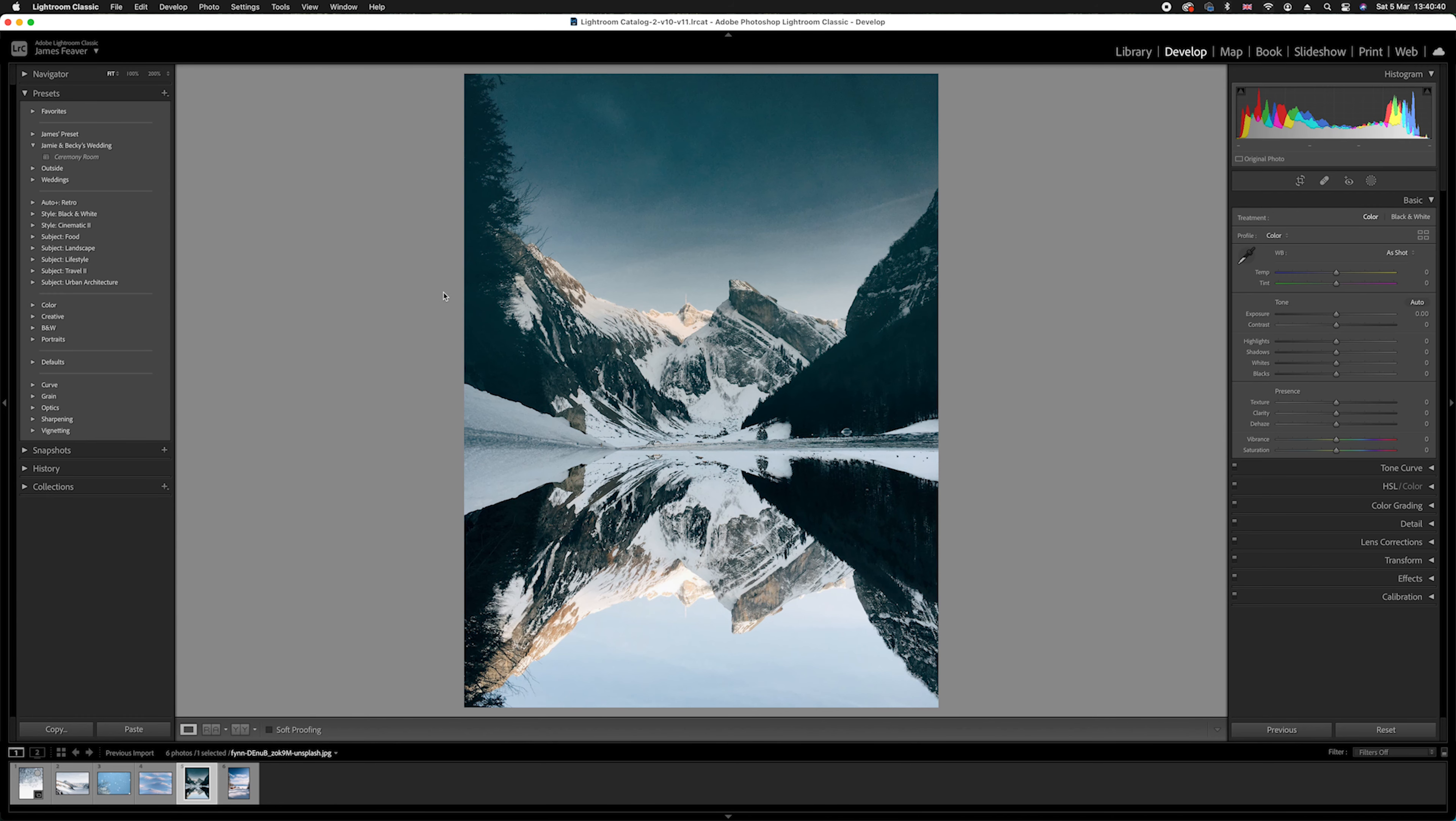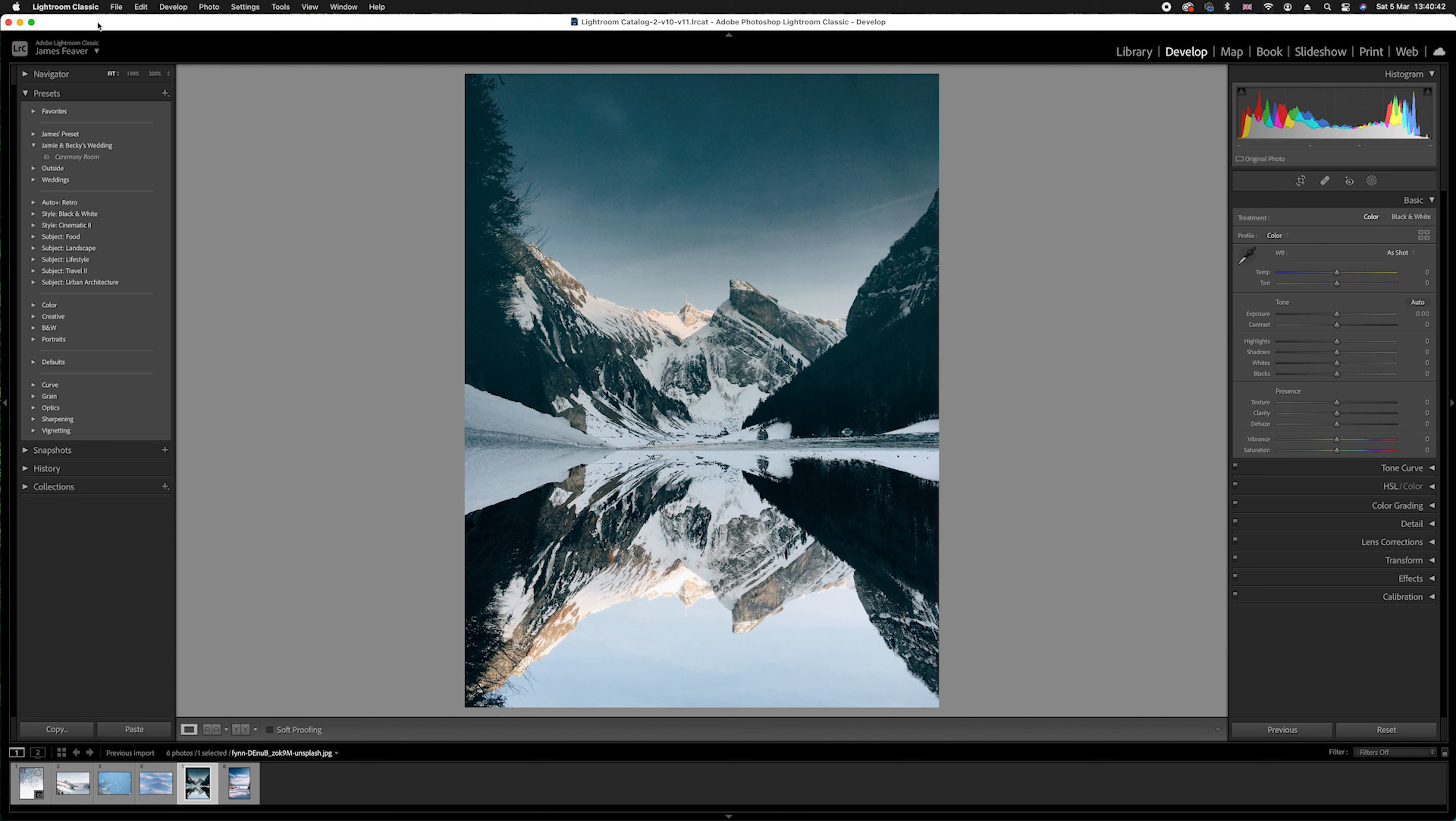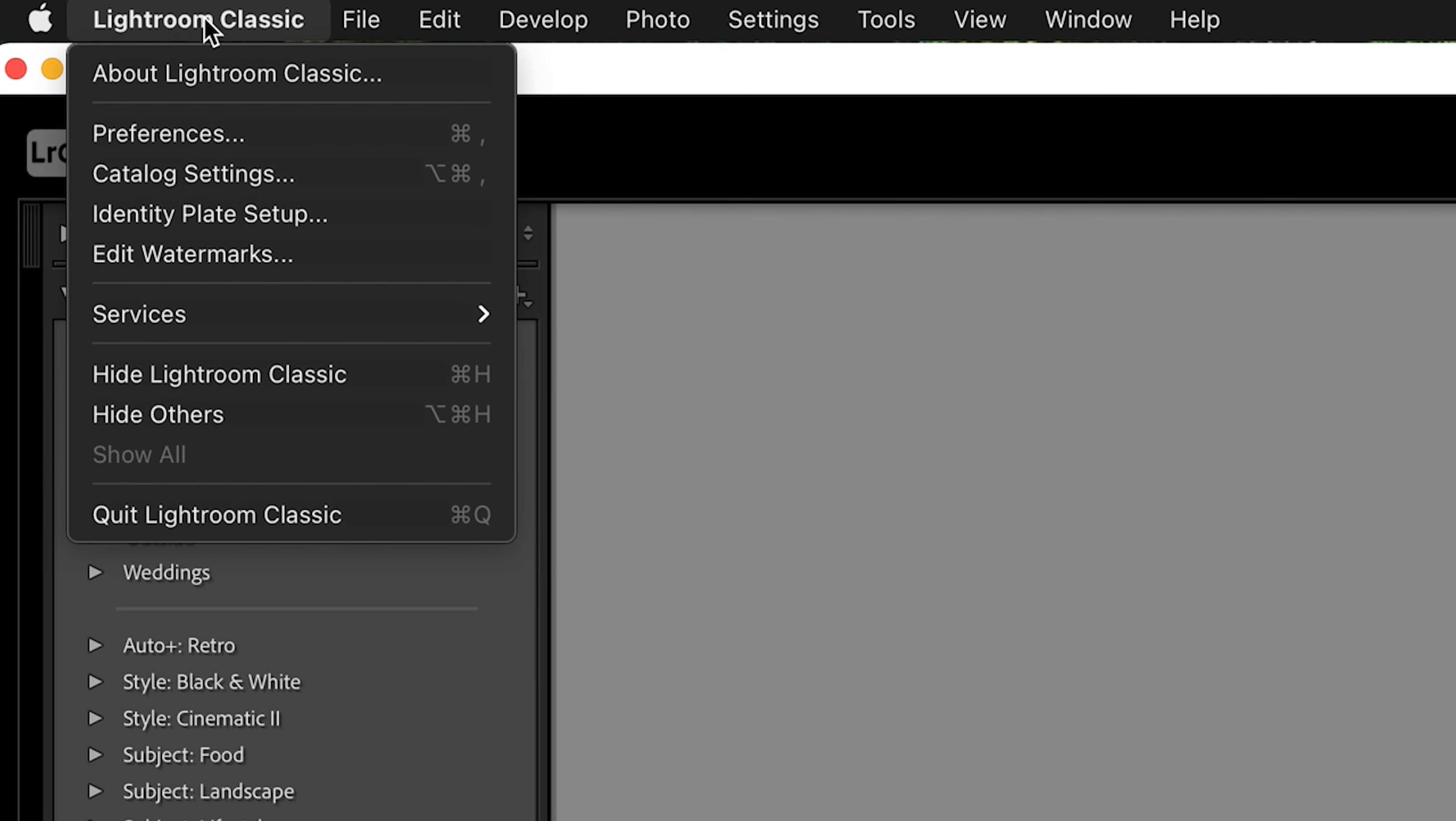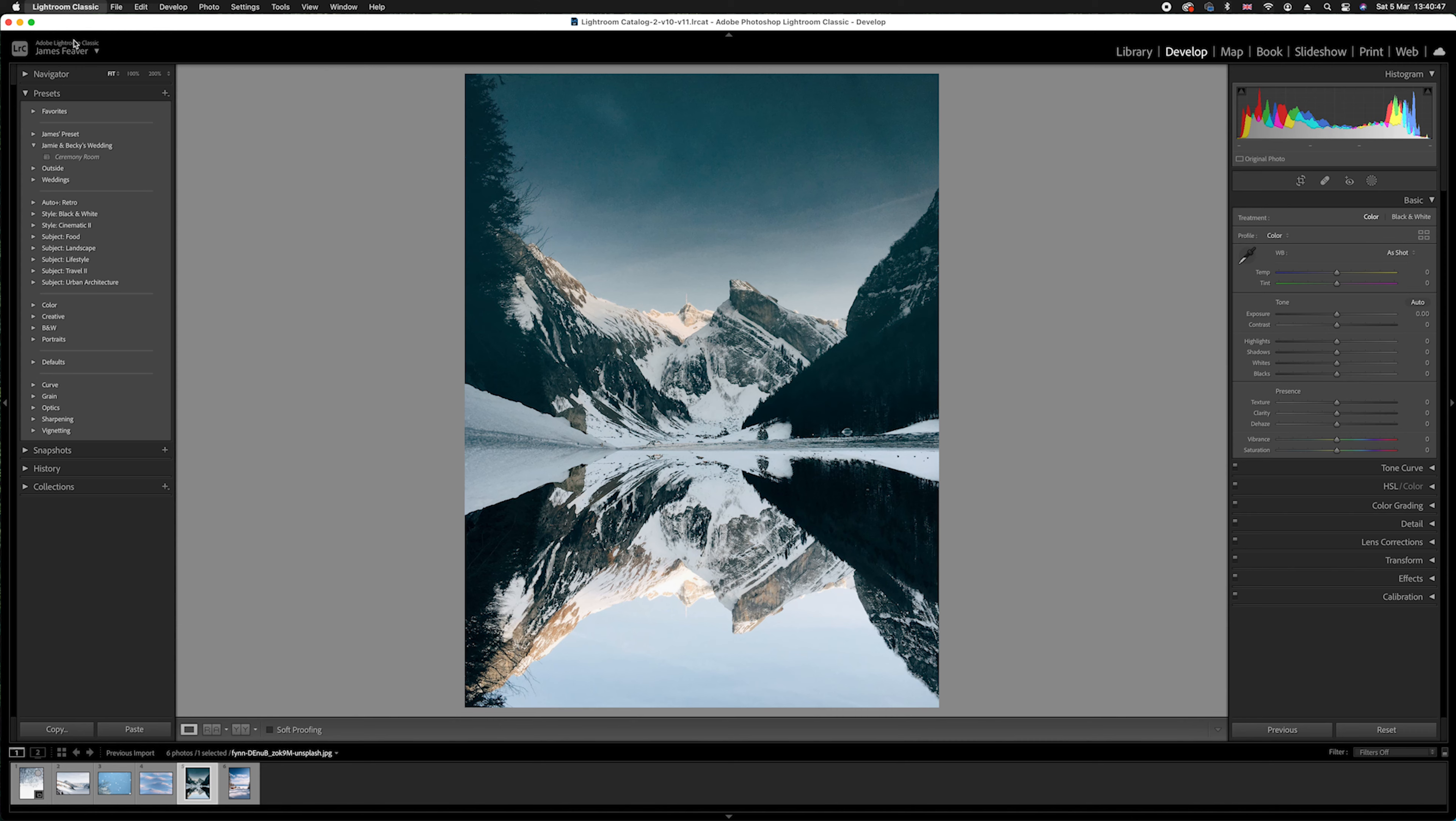What we want to do is go into your cache settings. This is how much information is either stored on the RAM, so your random access memory, or on your SSD, your solid state drive built into your computer. We can actually access that by going from Lightroom to the top left hand corner where you can see it says Lightroom Classic, and we're going to go ahead and drop down to Preferences.